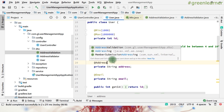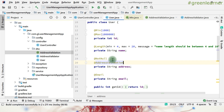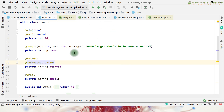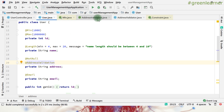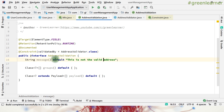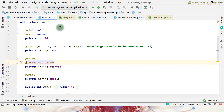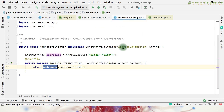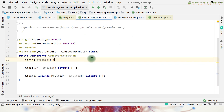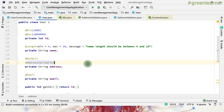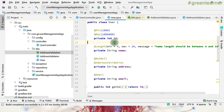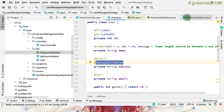Now let's go ahead and use this annotation on the DTO. I add @AddressValidation to the address field. You can also give a custom message here, but if you don't, it will pick the default message we defined. If no default message is given in the annotation, then you must provide one at the usage site. So the annotation is applied and we are done.